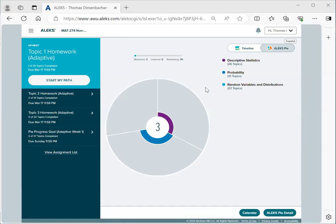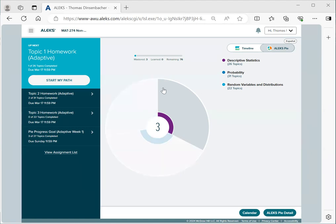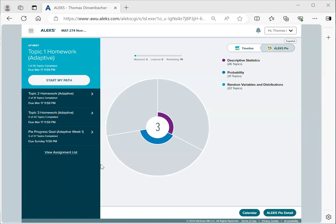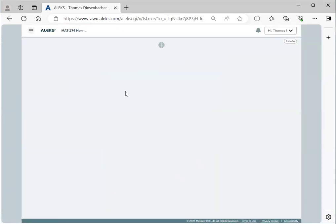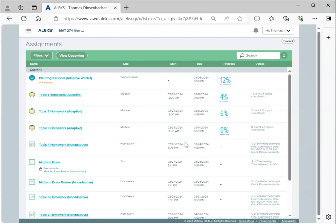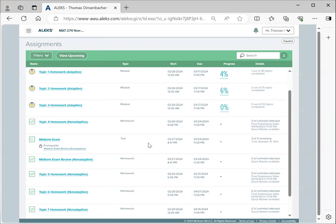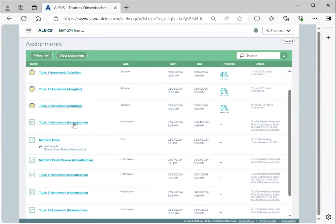In this video, we'll talk about working with the non-adaptive homework in ALEKS. You'll notice that we don't yet have an item in our left-hand pane of the login screen, but we can always go to the assignments list under the main menu to see all available homework. In this case, once Topics 4 through 7 homeworks are available, we can start working on those.